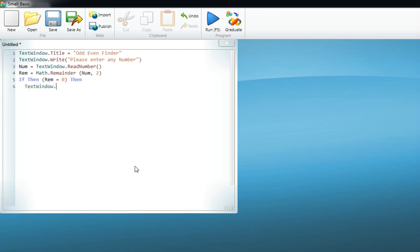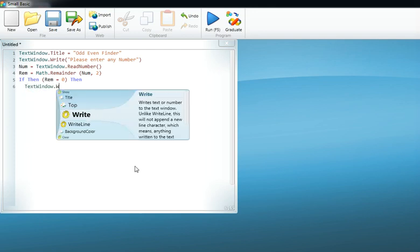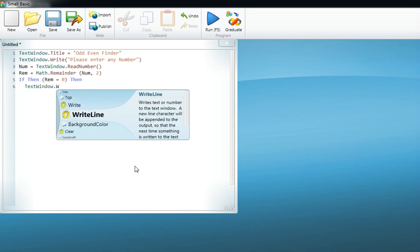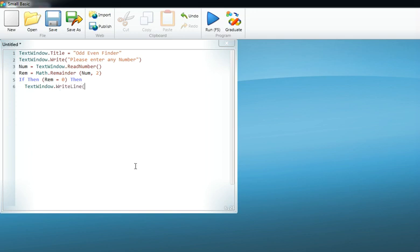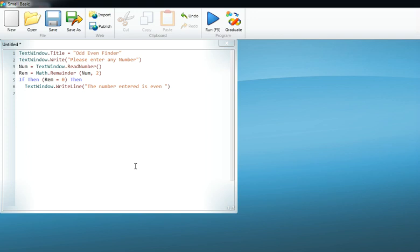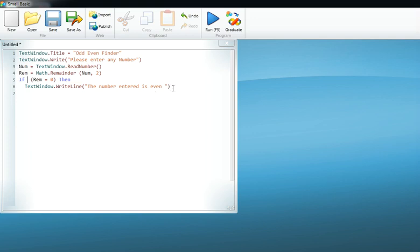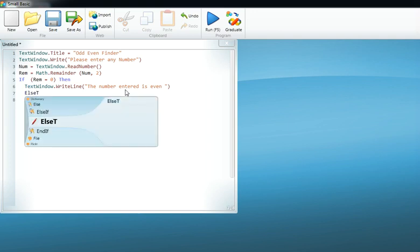is even. And if there is a remainder, then instead of writing this line again, we just put an else, which represents this line: else TextWindow